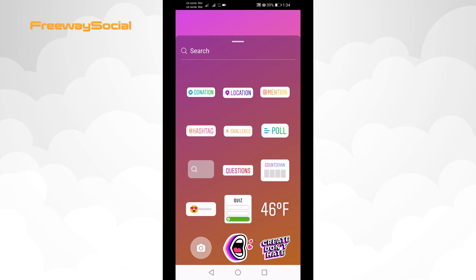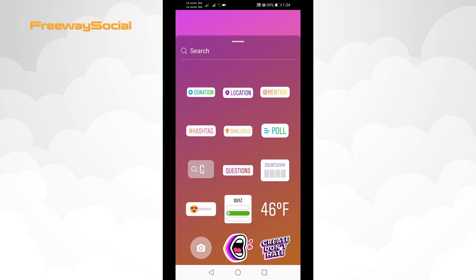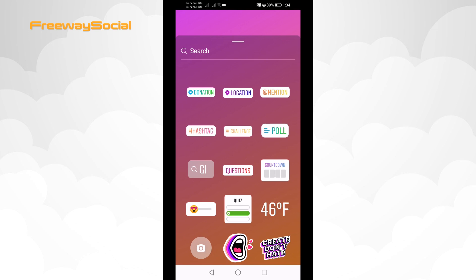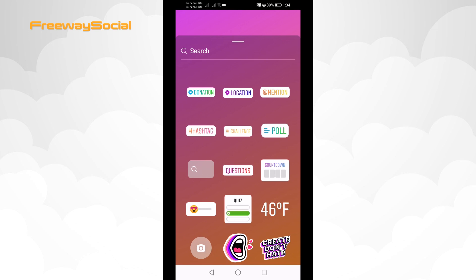Luckily, this can be fixed in just a minute. In short, this Instagram story music feature is available only for some countries, so in order to use this feature you need to use a VPN. Don't worry, it's free and easy to use. Just follow these steps.